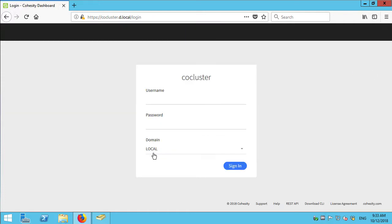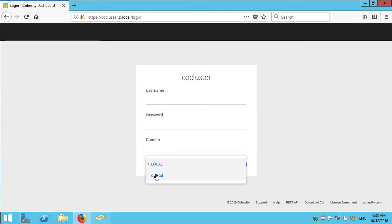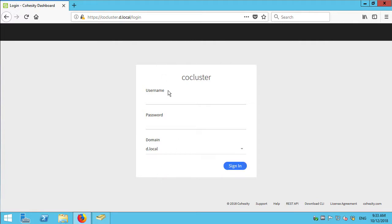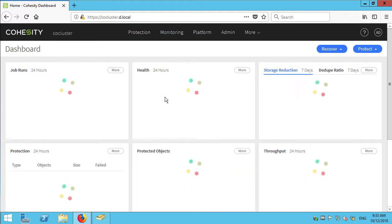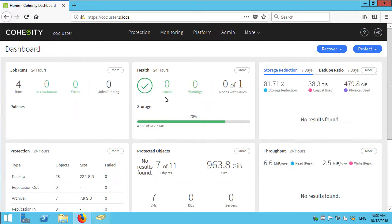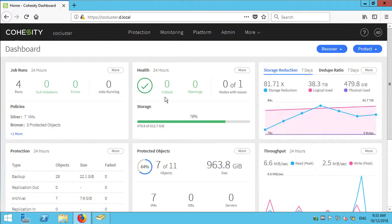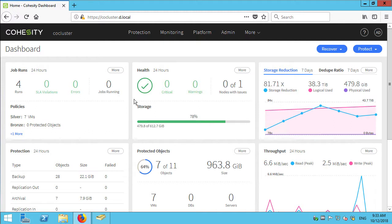So when I log out of here, now I get offered a domain dropdown and I can say I want to use my domain account. And let's log in as administrator. And remember which password it is. And there we go. I'm logged in as administrator. I have the same access levels as I had when I was logged in with my local account as admin. I can see and do all of the things that I need to do with this account.